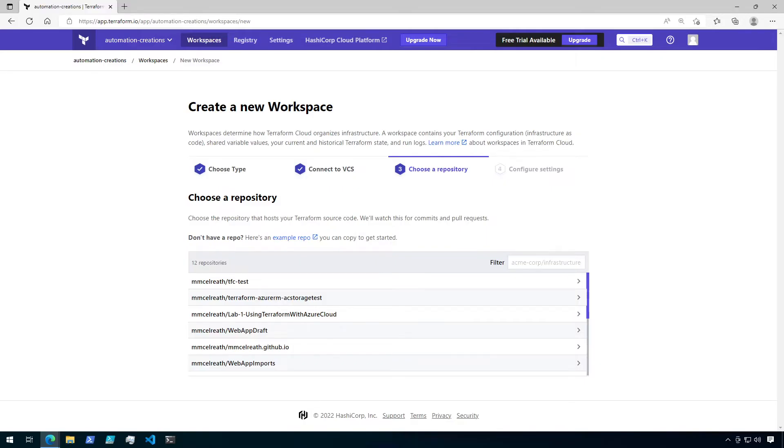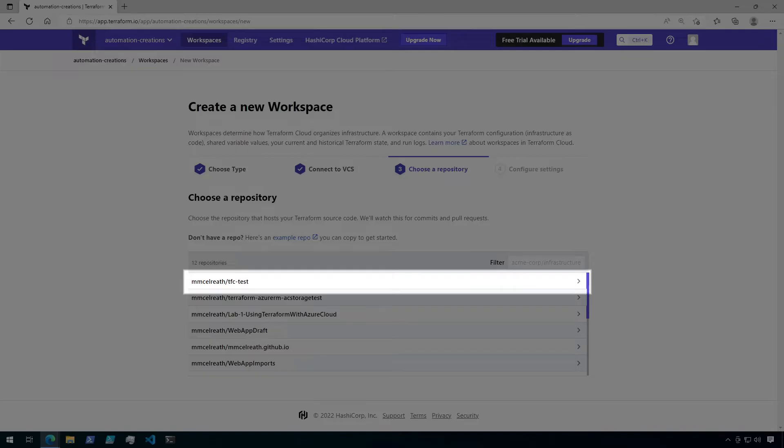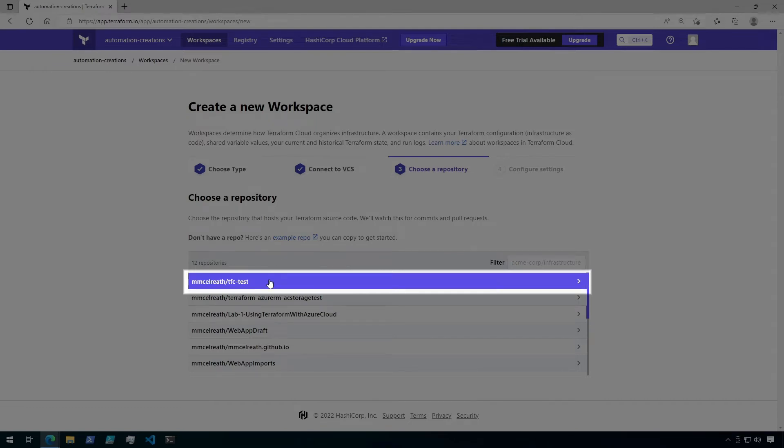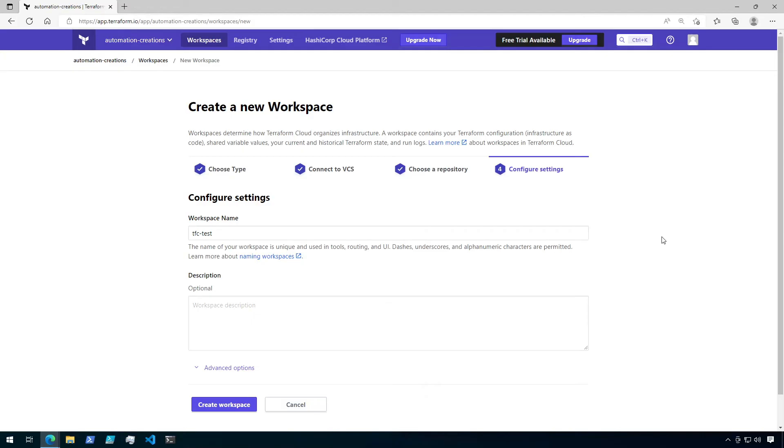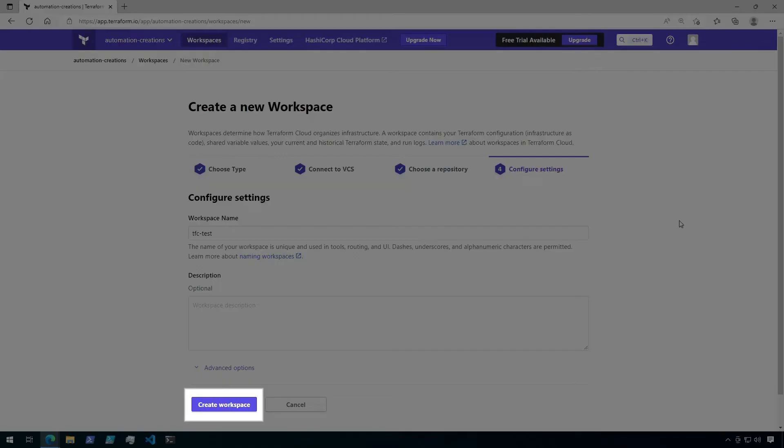Now I can see a list of available repositories from my GitHub account. I'm going to select the TFC test repository that I've already set up for this demo. We'll take a peek at that in a moment. Finally, choose a name for the workspace. It will default to the GitHub repository name, so I'm just going to keep that. Now click on create workspace.